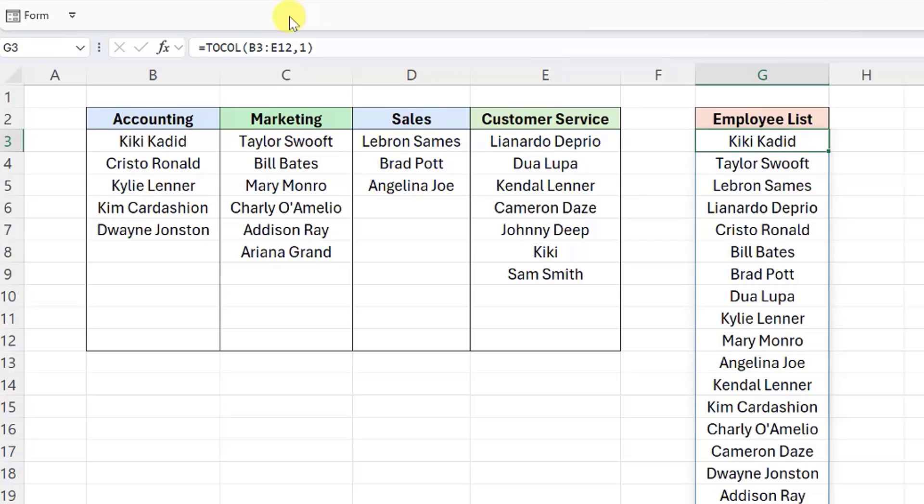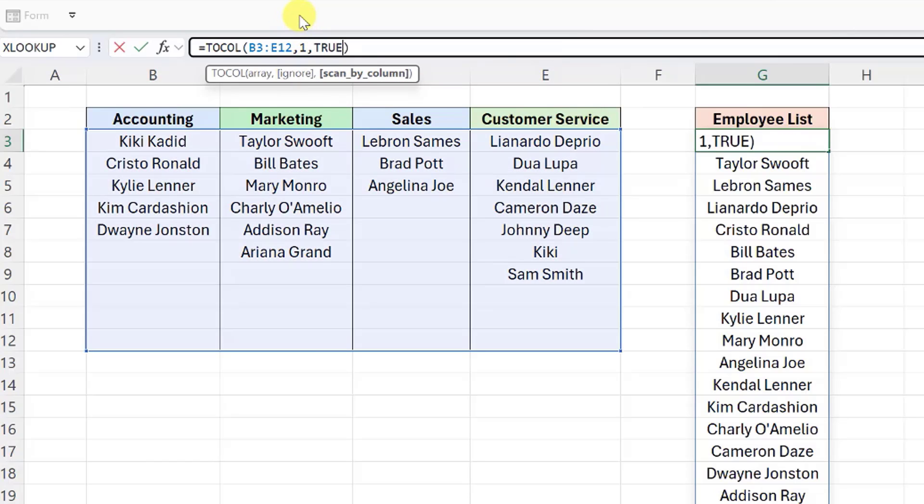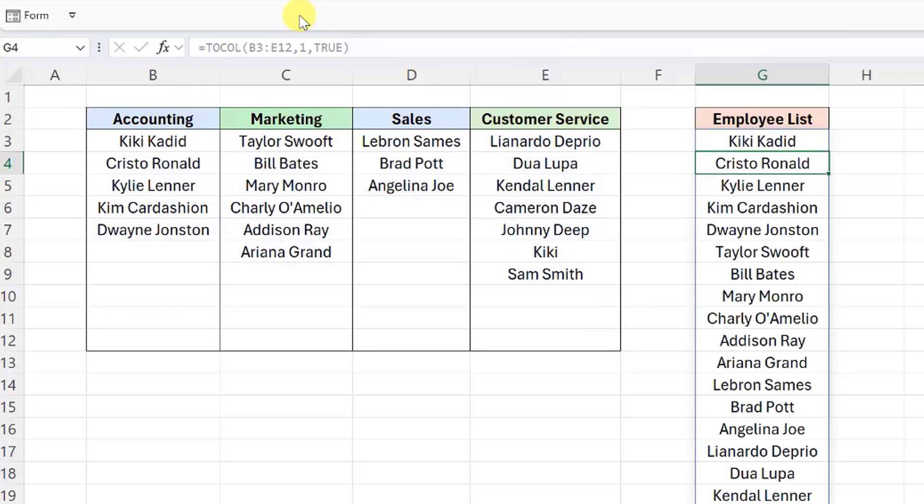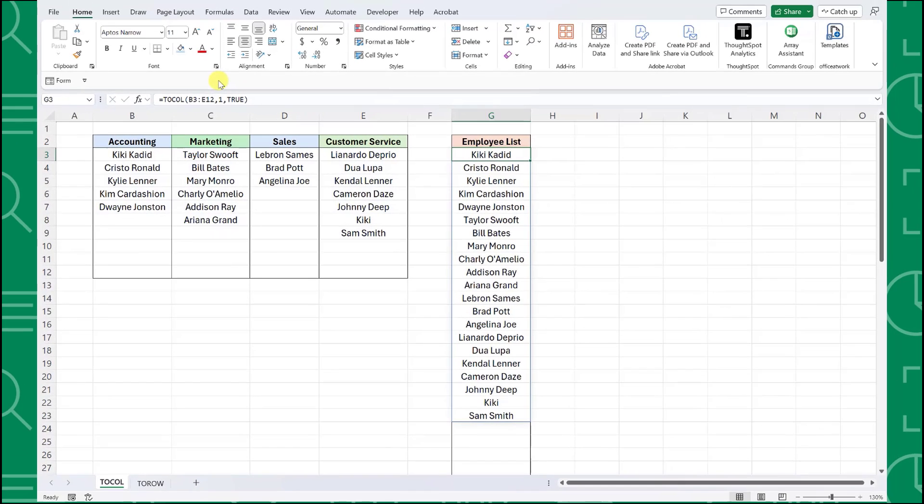Luckily, we can accomplish this easily with the scan by column argument. To combine the array by columns instead of by rows, we need to go back into the formula bar and set the scan by column argument equal to true to scan by column. Now we have each department stacked on top of each other and our master employee list is complete.